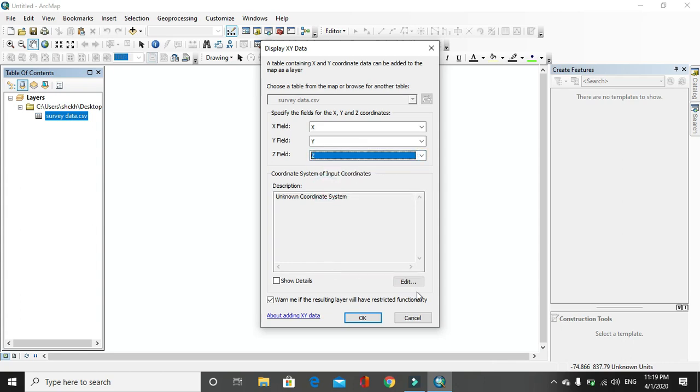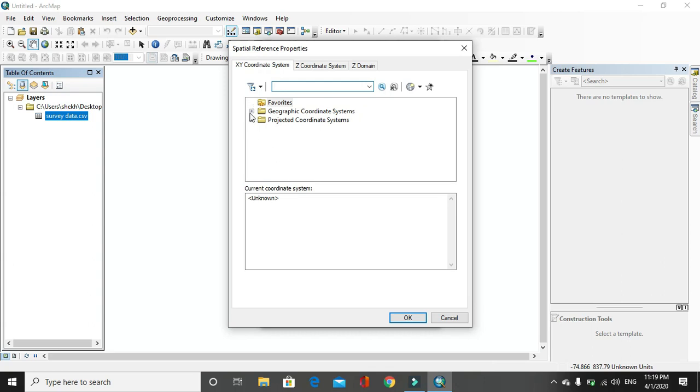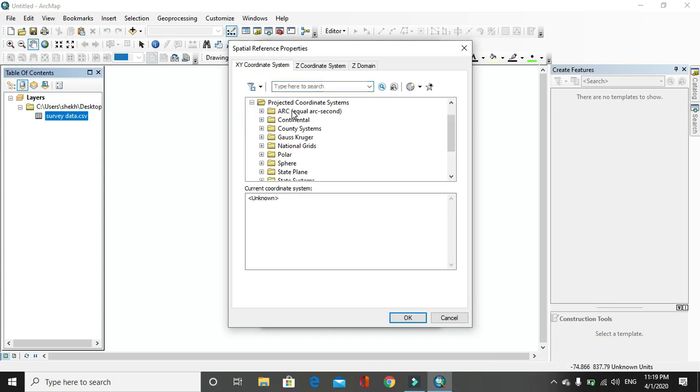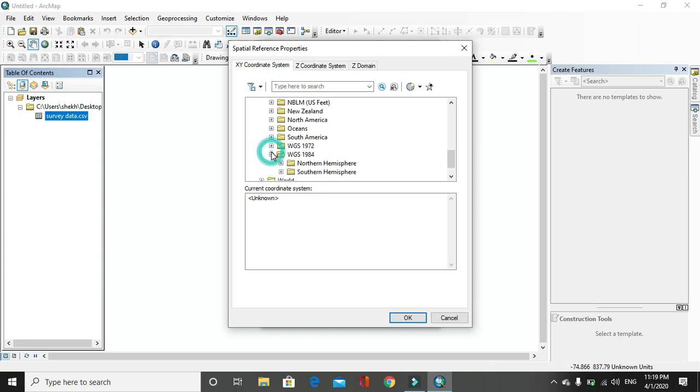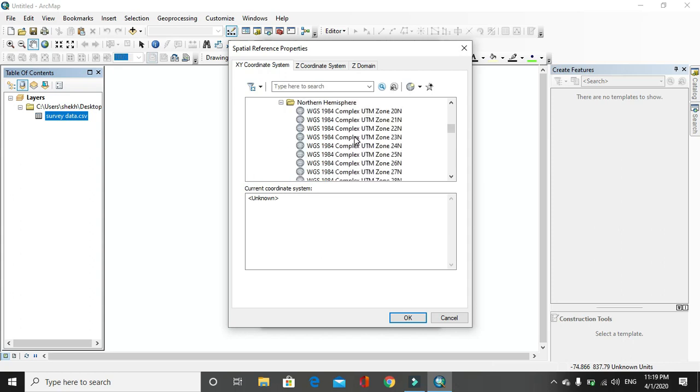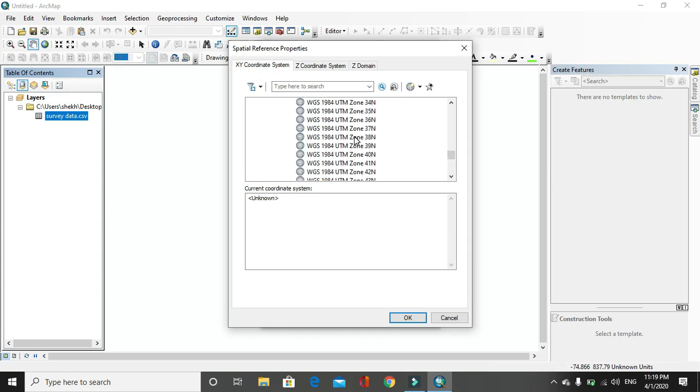My data is in coordinate system projected coordinate system and in UTM. I am doing this for the case of Nepal and this data is taken in 45N.